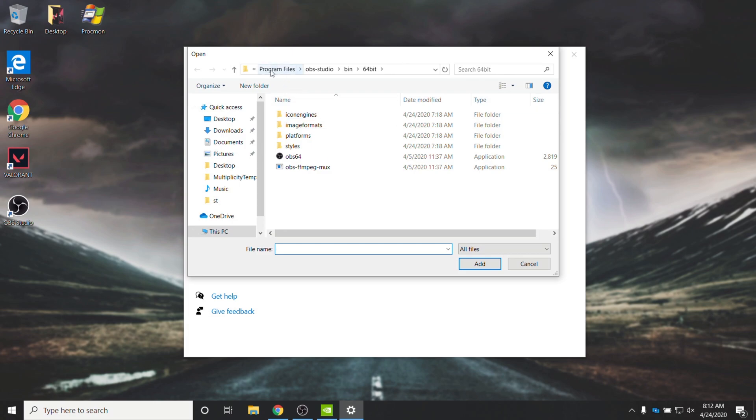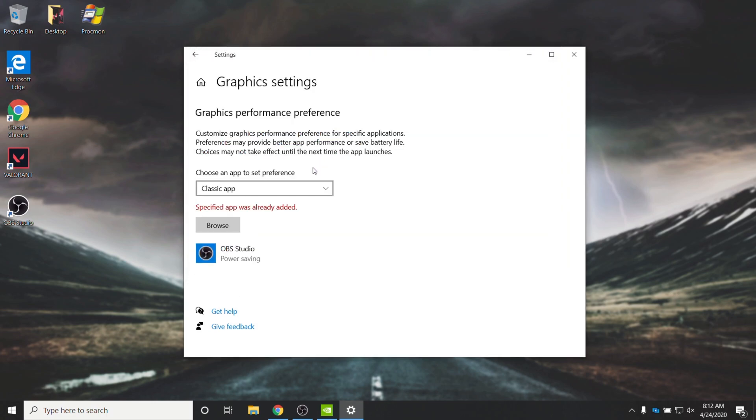Then, we'll head back into C Program Files, OBS Studio, Bin, 64-bit, or of course, 32-bit, and we'll be double-clicking on that same EXE that we mentioned before. In my case, I've already added it.